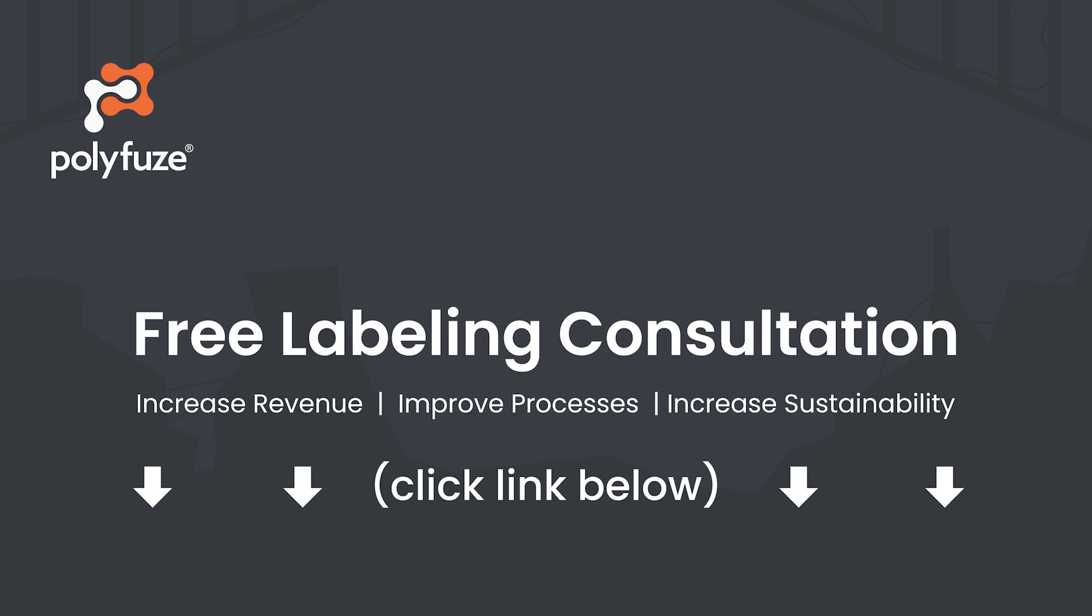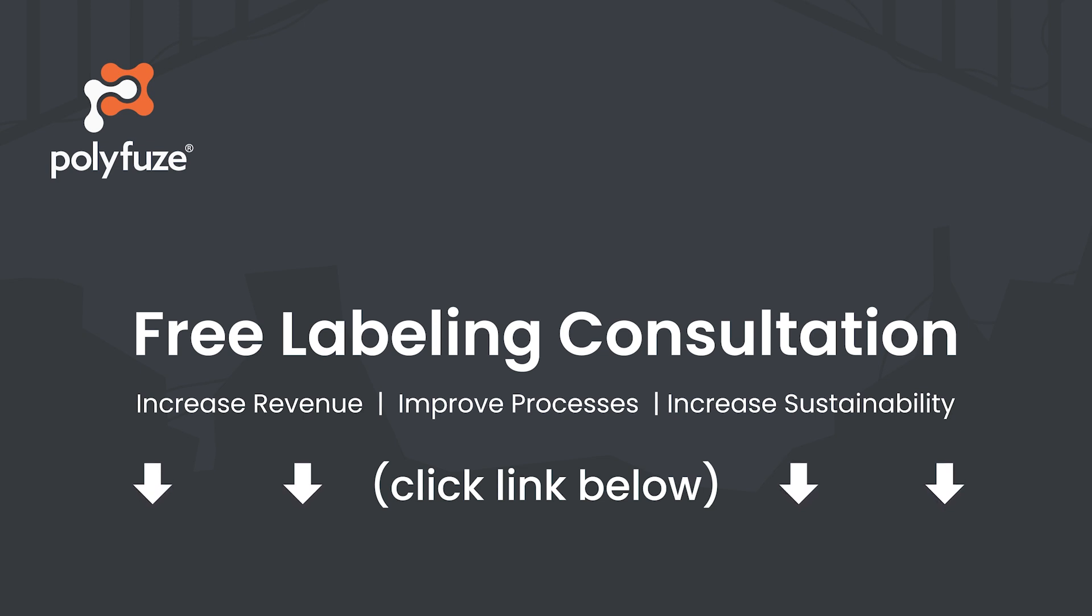Curious? And want to learn more about how polymer fusion labeling can transform your plastic products? Visit our website at polyfuse.com